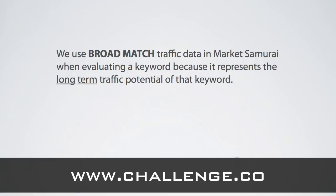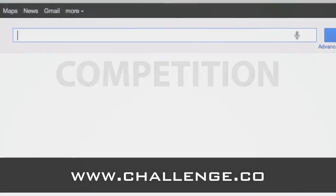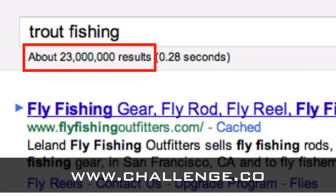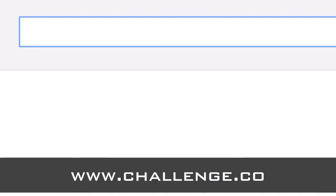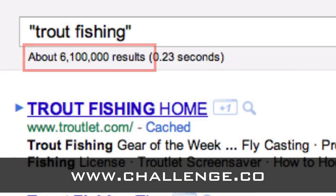That was part one covering how broad, phrase, and exact match relate to traffic. Now let's look at competition. If you head on over to Google and enter the term 'trout fishing', Google will return a bunch of results and tell you that there are millions of pages in its index which are related to that term. But — and this is a very important point — not all of these pages are directly competing for the keyword 'trout fishing'. Rather, it is an estimate of the number of web pages that broadly match our search term. If we want to see a better estimate of the number of pages that actually mention the term 'trout fishing', all you need to do is enter the search term in quote marks. You can see the difference, and although there is still a huge number of competing pages, it is a lot less than the broad match search.